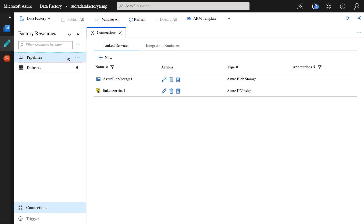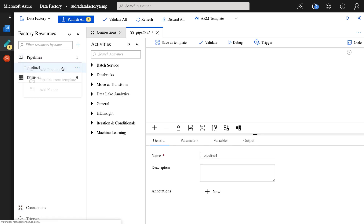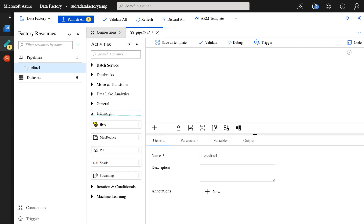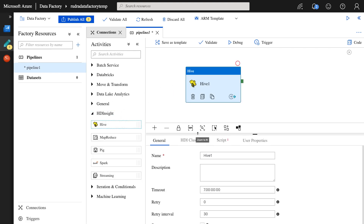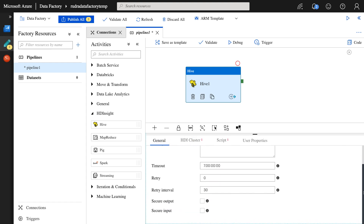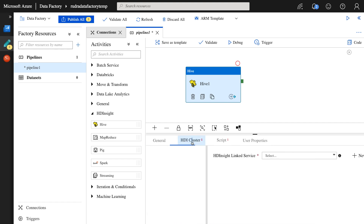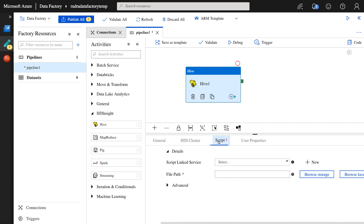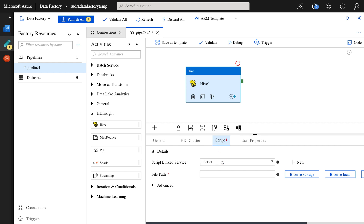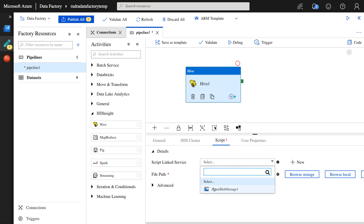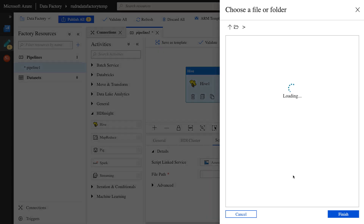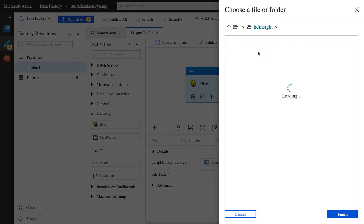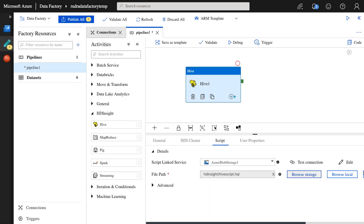Now we need to go to pipeline and click on add pipeline. In this case, we are going to use Hive activity. For that we need to provide the HDInsight cluster — rest of the things you can provide if you want, but I'm not taking you through all of them because they are very straightforward. Select linked service one, that's the linked service that we created. And the script linked service — select Azure Blob Storage and browse to the storage. Select hdinsight and select the script.